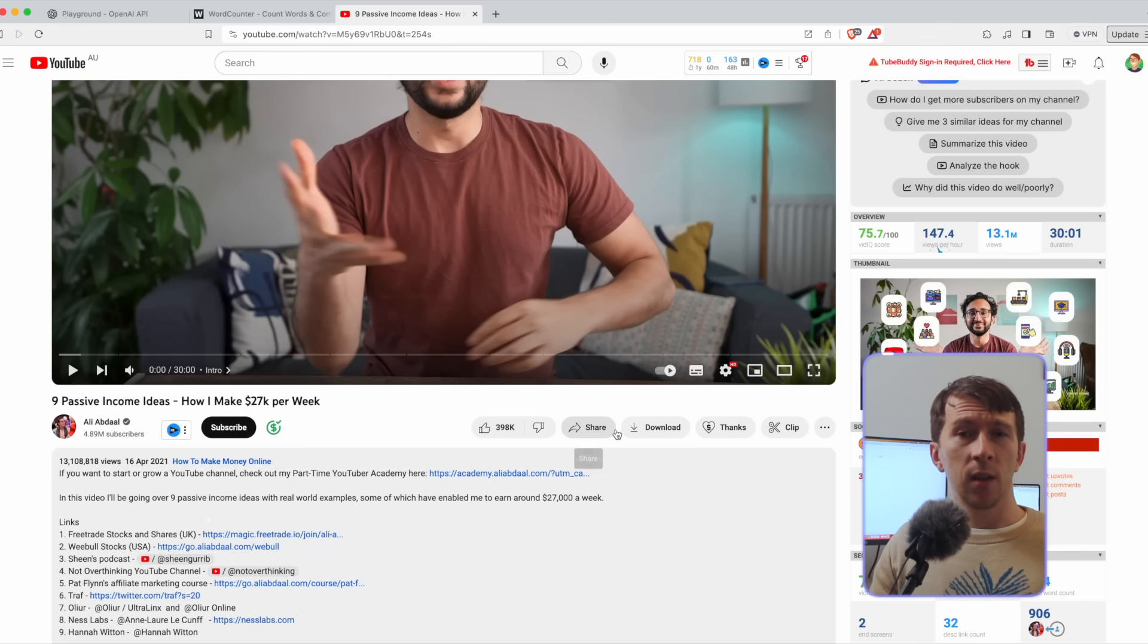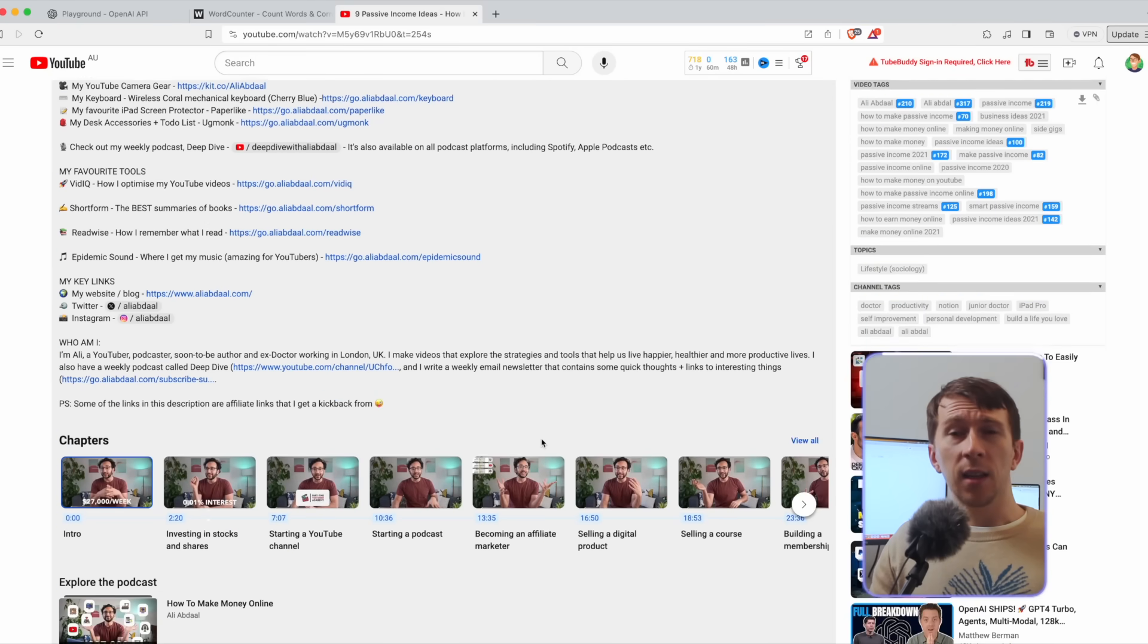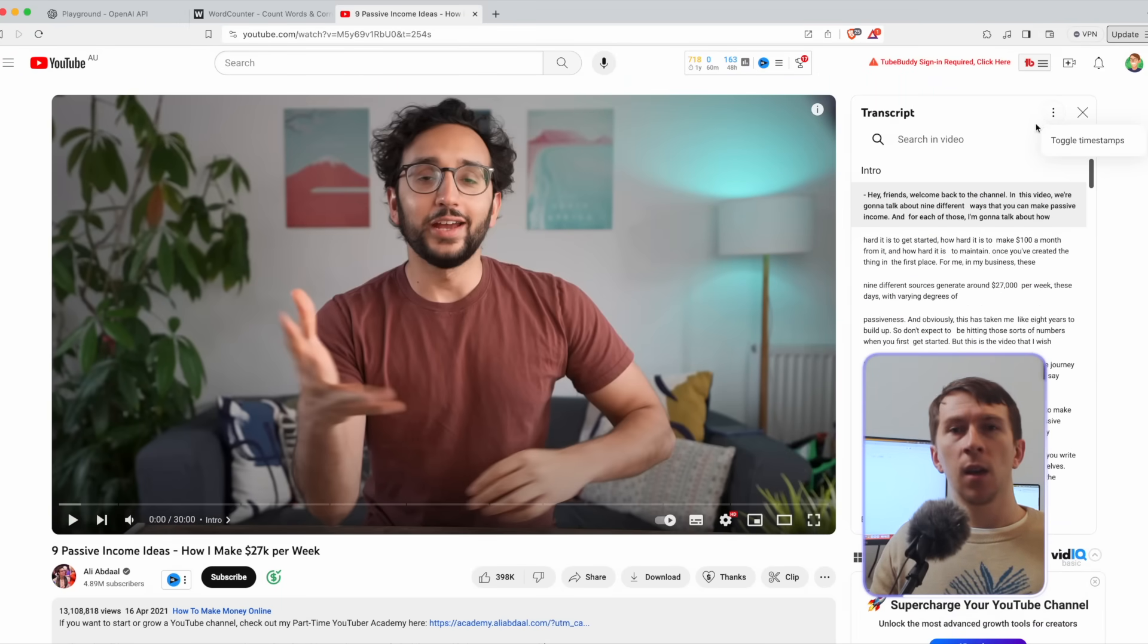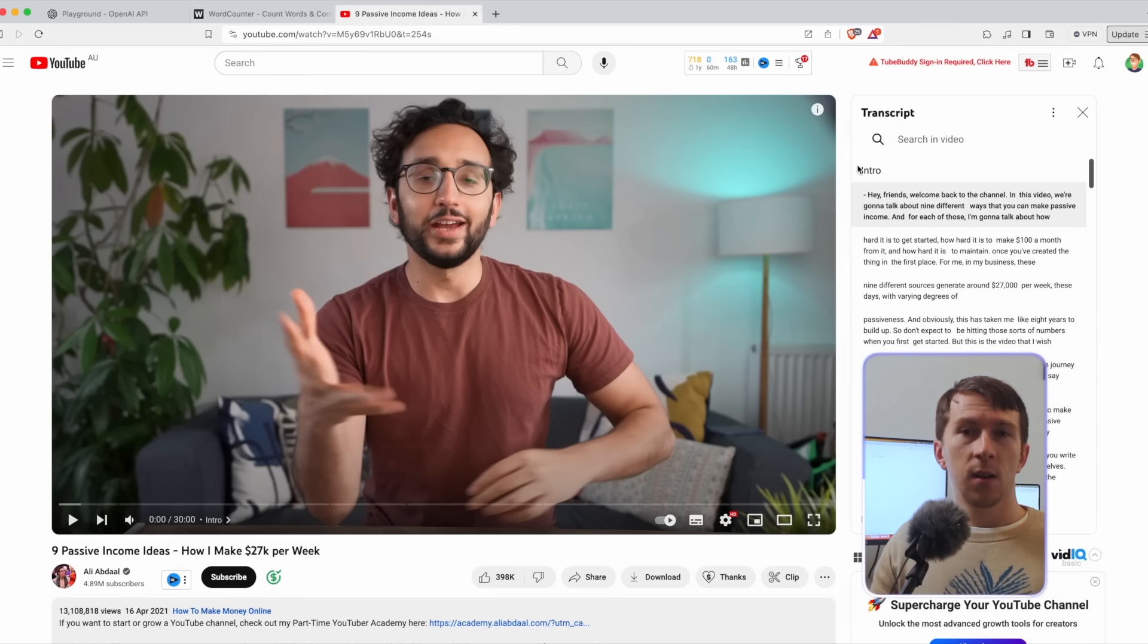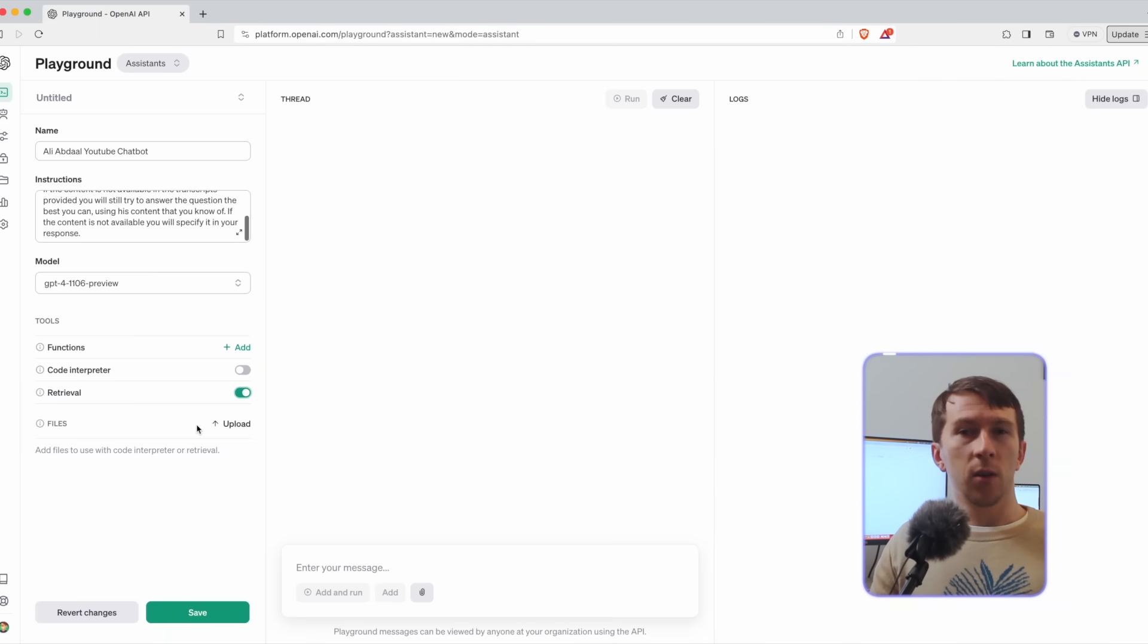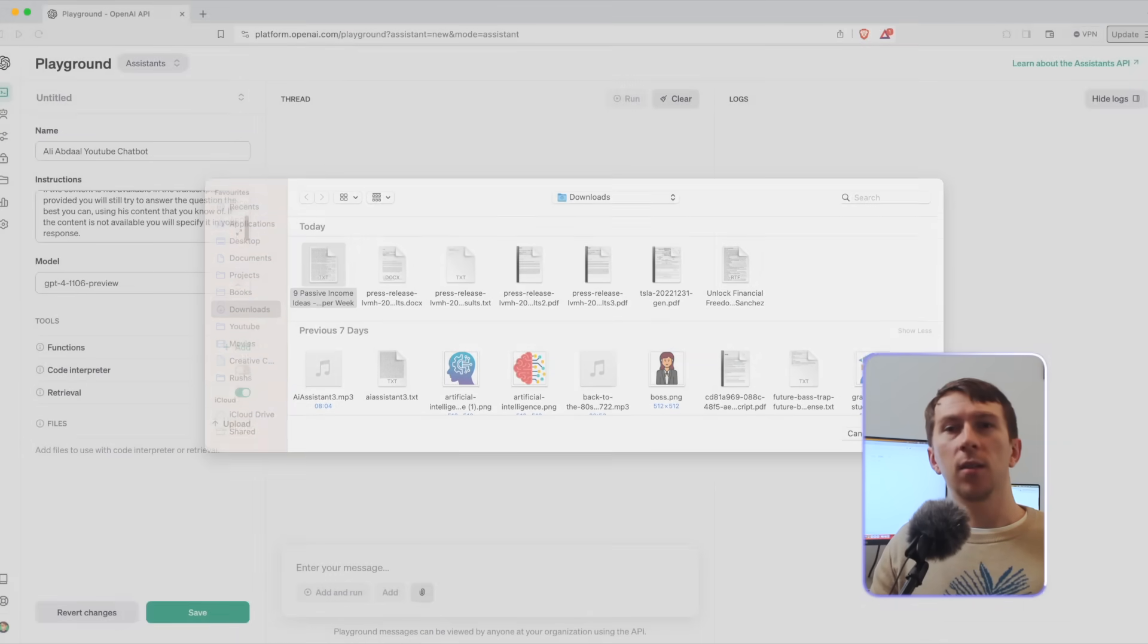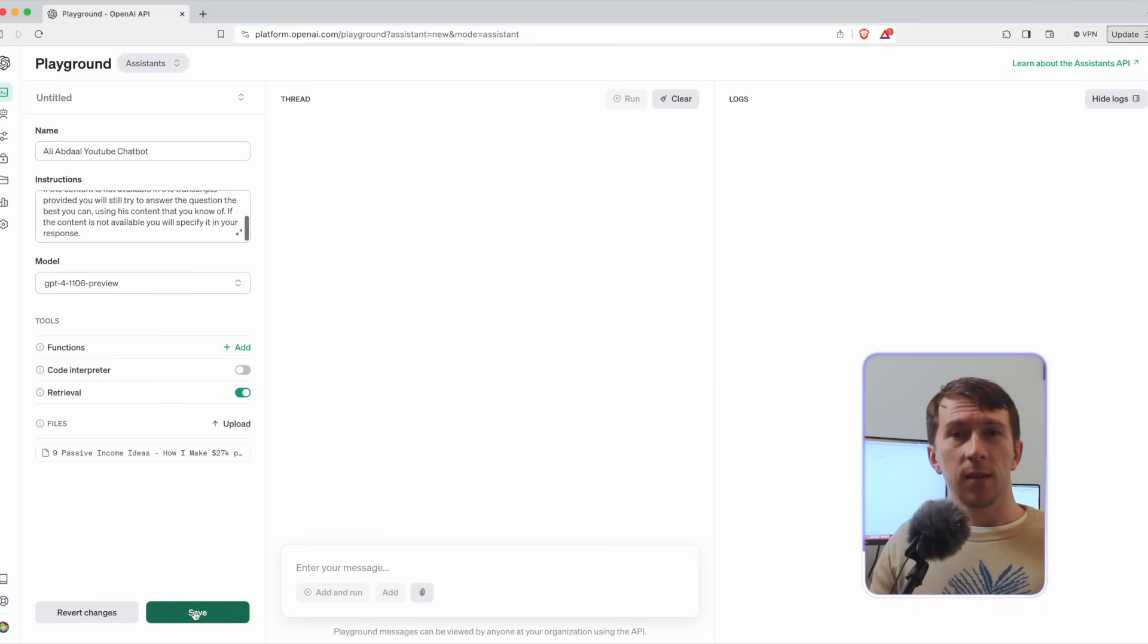That allows you to upload files and interact with them. Now I need a file to upload. So I will go to one of his YouTube videos and download the transcript. That can be done directly inside YouTube by clicking on the show transcript button in the description and then toggling the timestamps. Now I can copy all of the content of the video and paste it into a text file. I can then click on upload and add the text file I just created. Let's save it and try it.